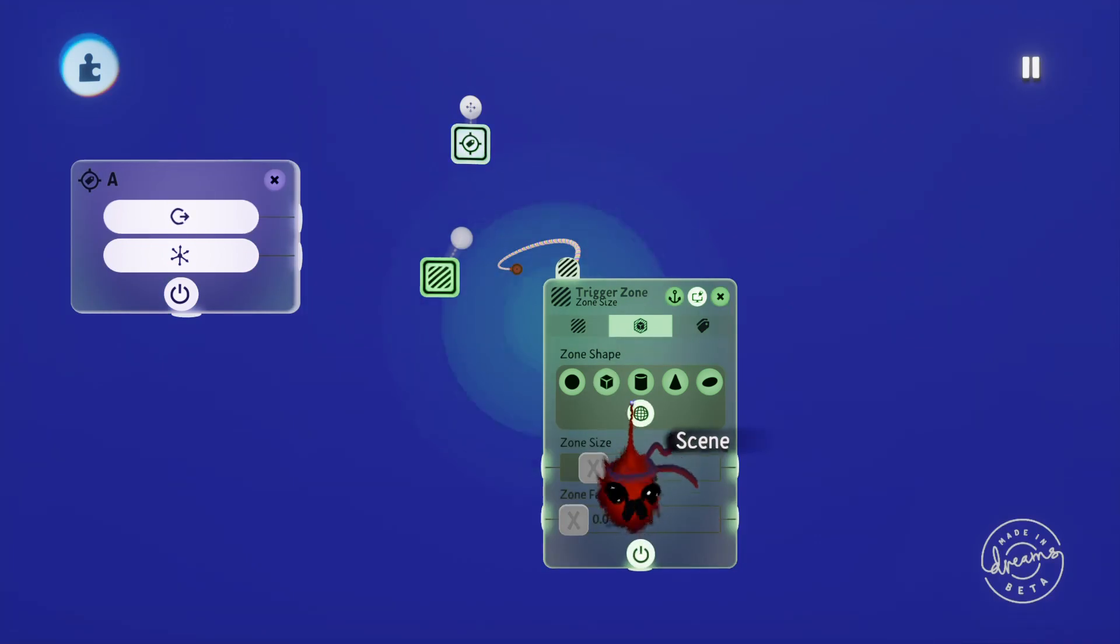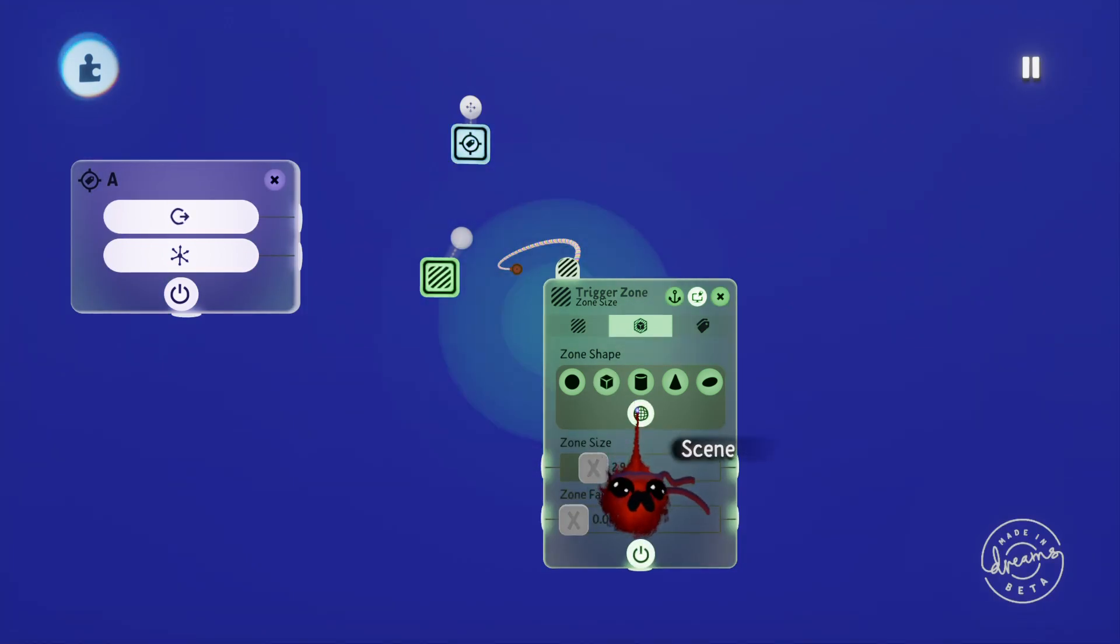There's also a setting down the bottom to make the zone detect the tag anywhere in the scene, so basically what this means is it doesn't matter where your tag is, as long as it's turned on it'll get picked up by the zone.